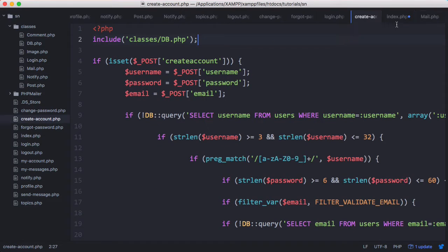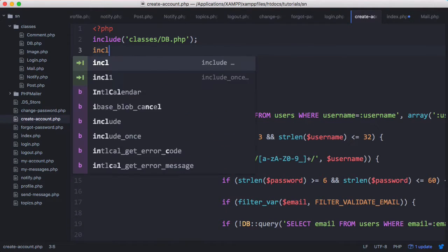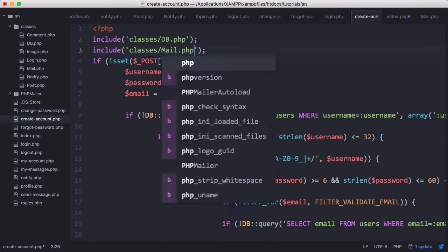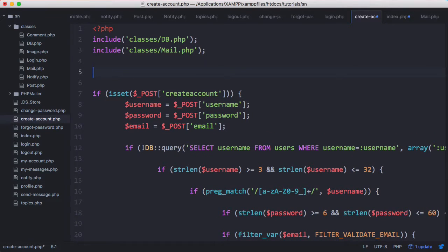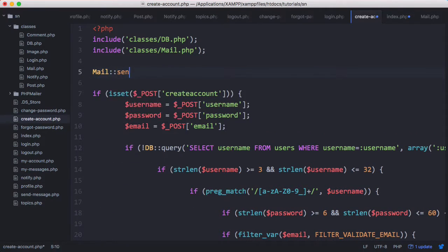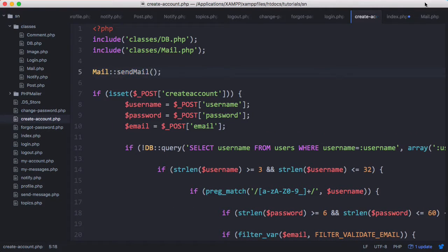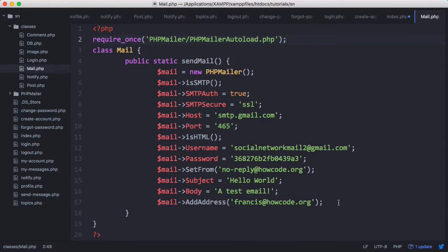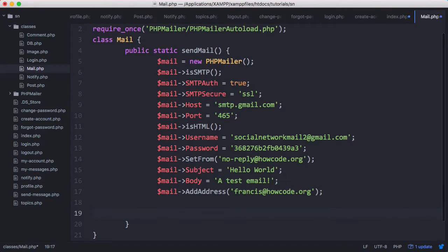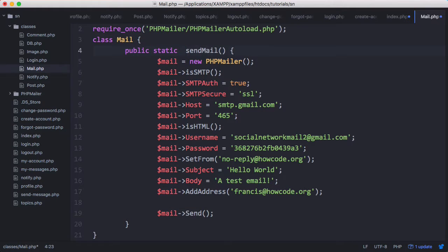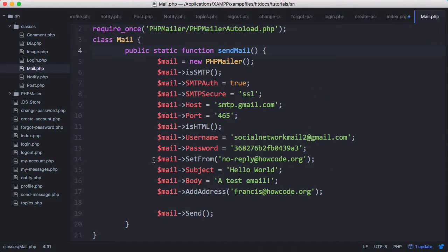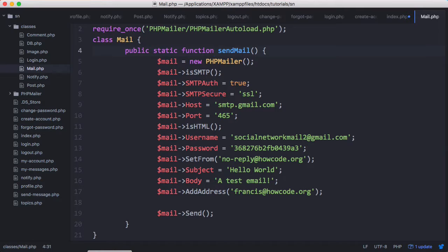On our create account page we're just going to double check that everything still works. We'll include the Mail class and then simply call Mail::sendMail. Back in the Mail class we'll put Mail::send at the bottom to actually perform the send operation, writing it into the public static function. Now if we go to our create account page and run that, it should hopefully send us an email.